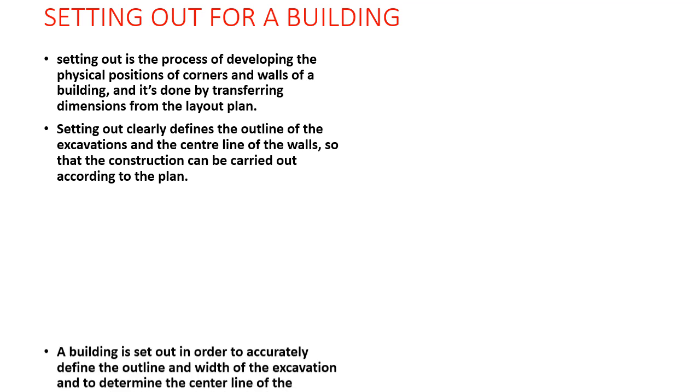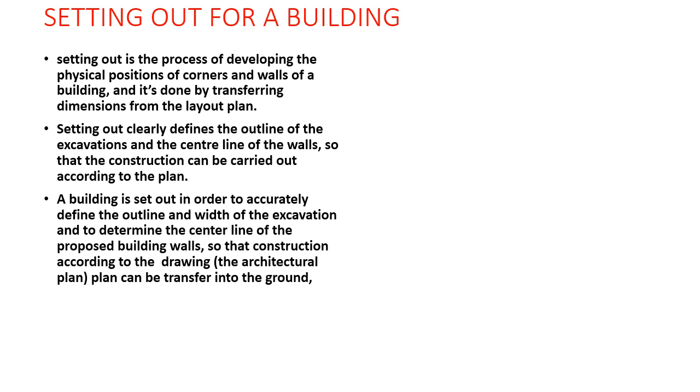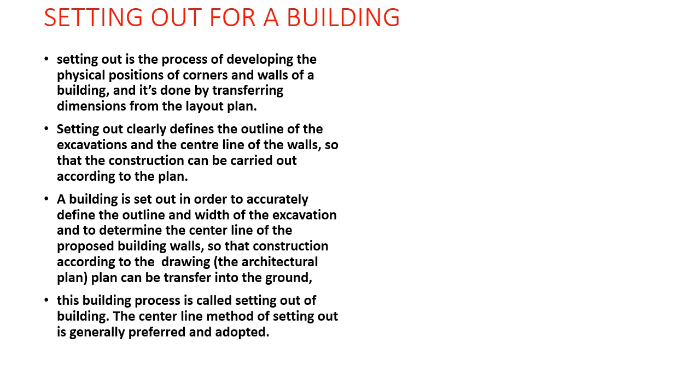A building set out is done in order to accurately define the outline width of the excavation and determine the center of the proposed building walls or columns so that the construction can be carried out according to the drawing, that is an architectural plan, which has been in reality transferred to the ground. This building process is called setting out of the building.